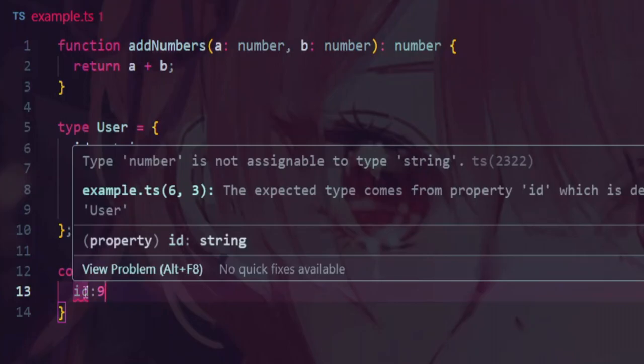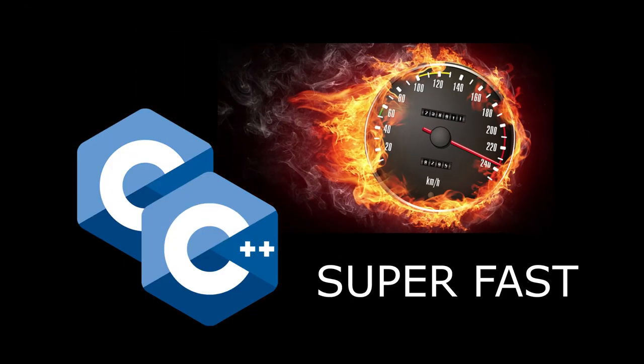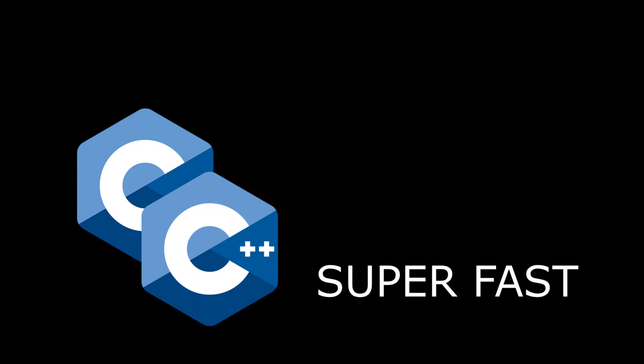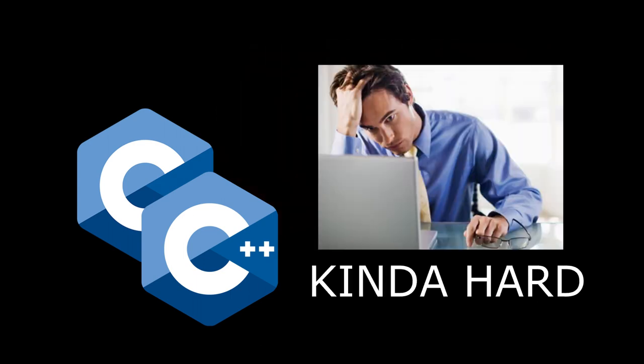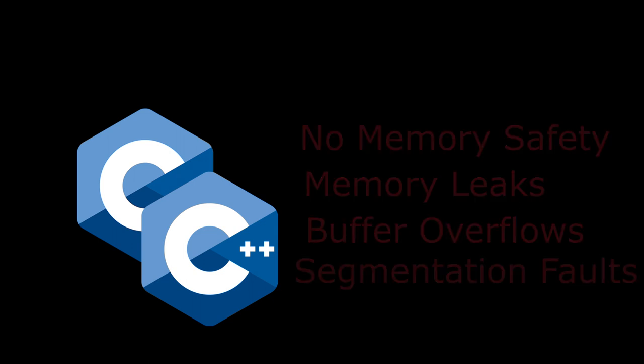On the other side of the spectrum, C and C++ will probably result in the best performance possible, but there's a huge trade-off. Both are really hard to program in and aren't memory safe, leading to the possibility of memory leaks, buffer overflows, and segmentation faults, or just weird things happening with memory in general. That makes them not really the best choices.